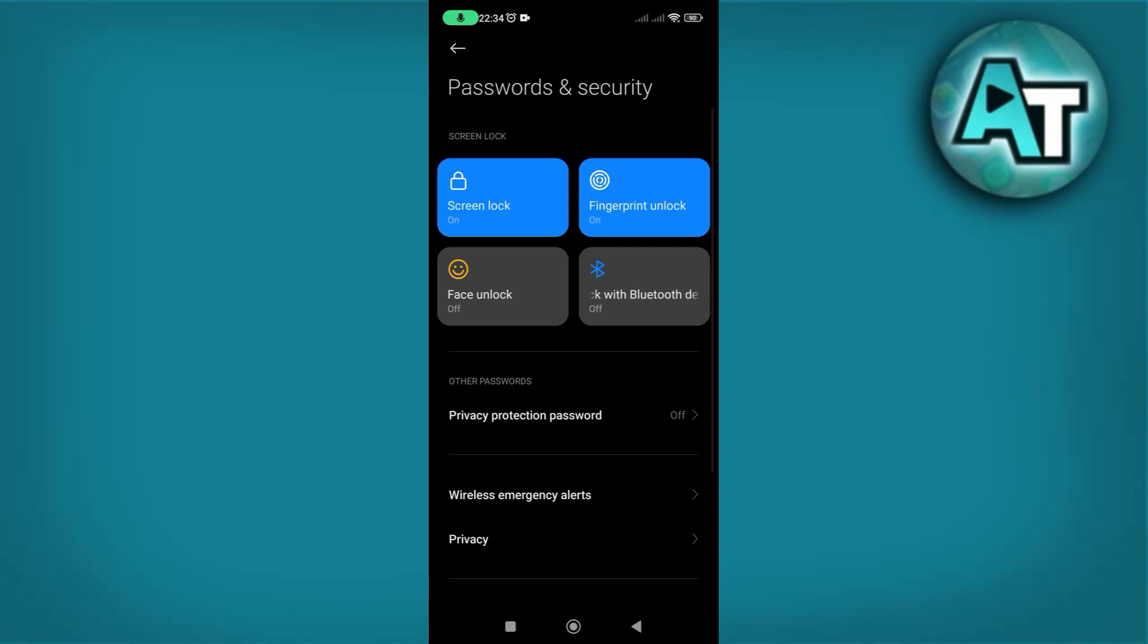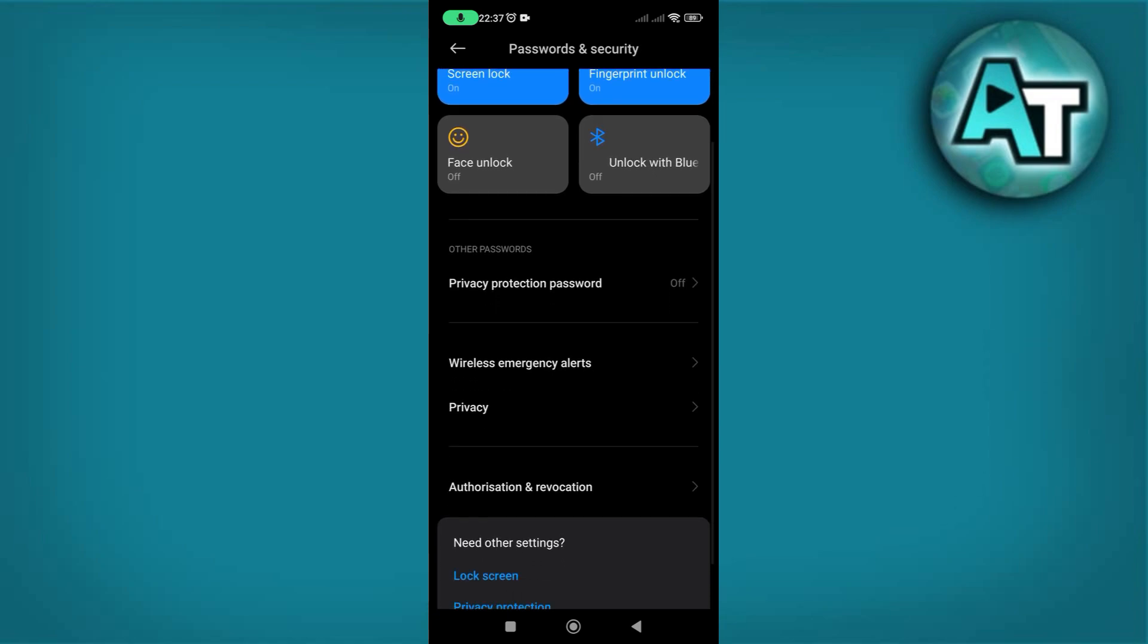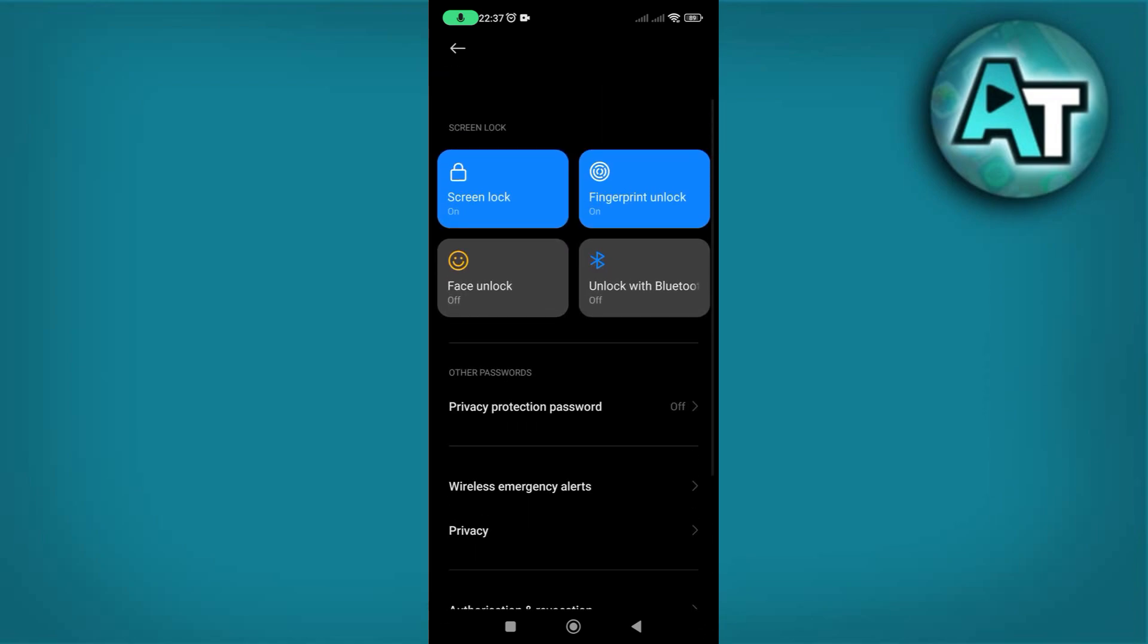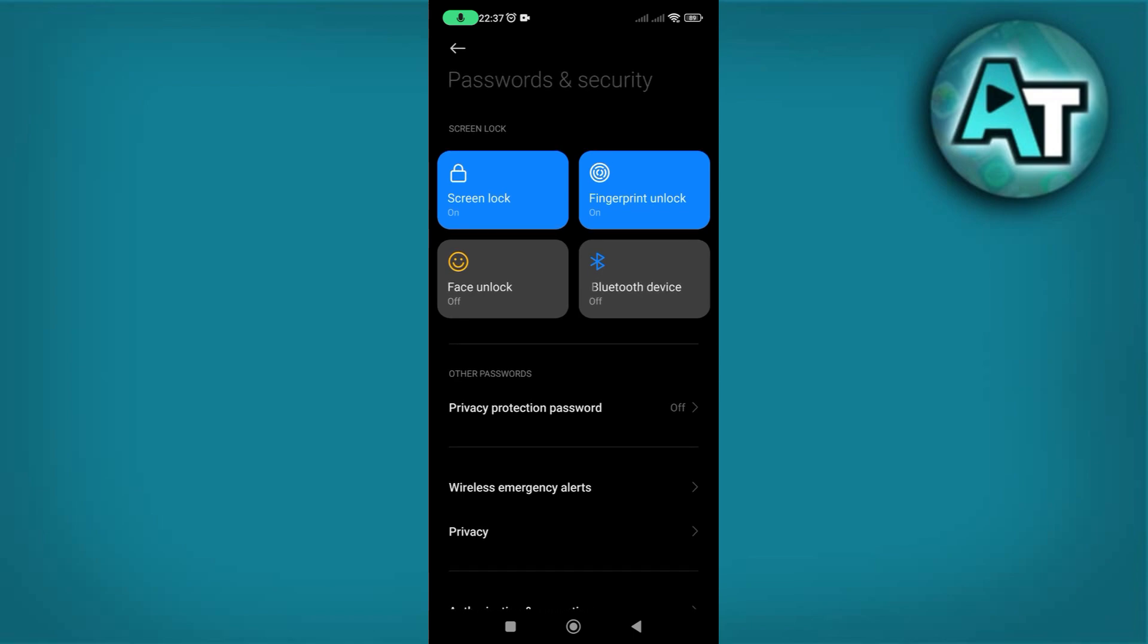Here, you can manage all the security features of your phone, including options for fingerprint recognition, face unlock, and various screen lock methods. Managing these settings is essential for safeguarding your personal data and ensuring your phone remains secure from unauthorized access.